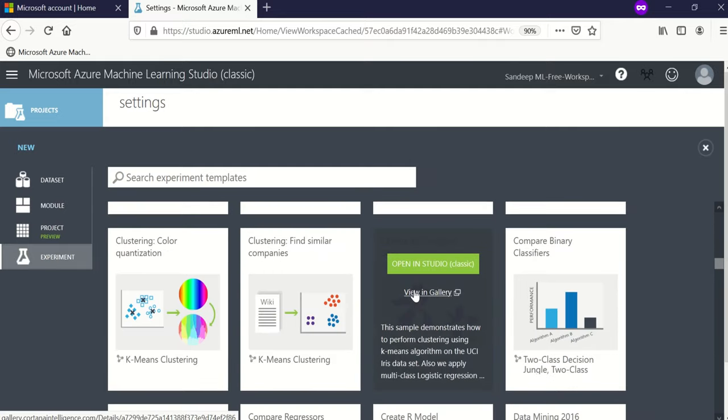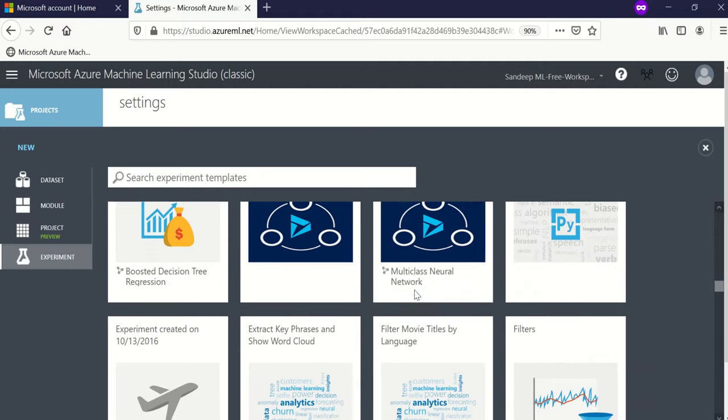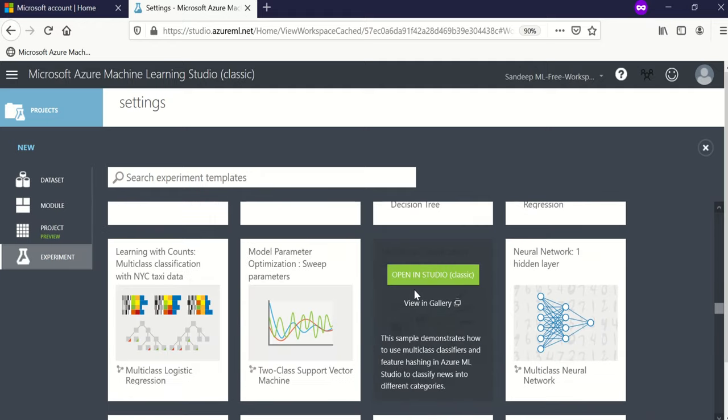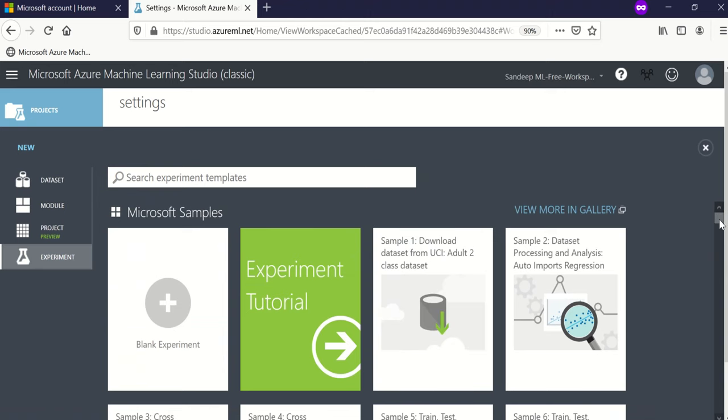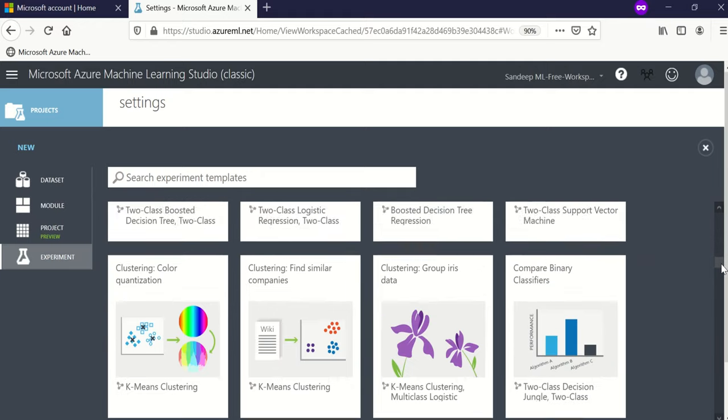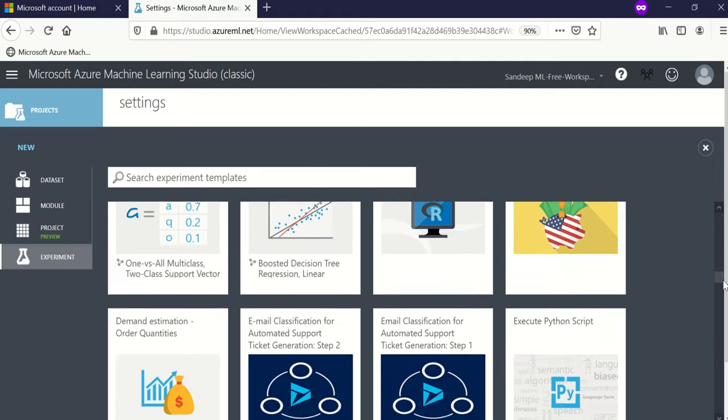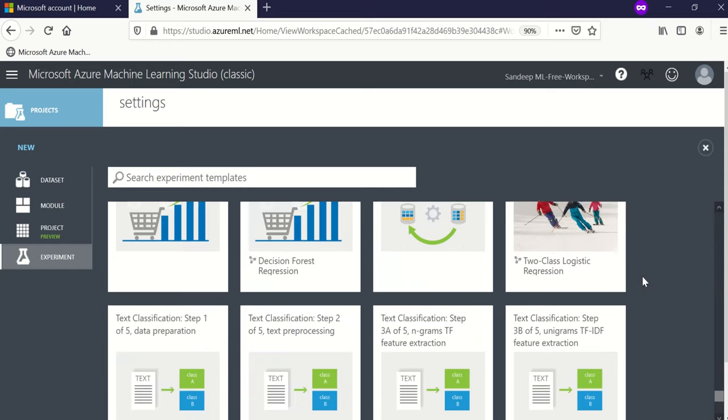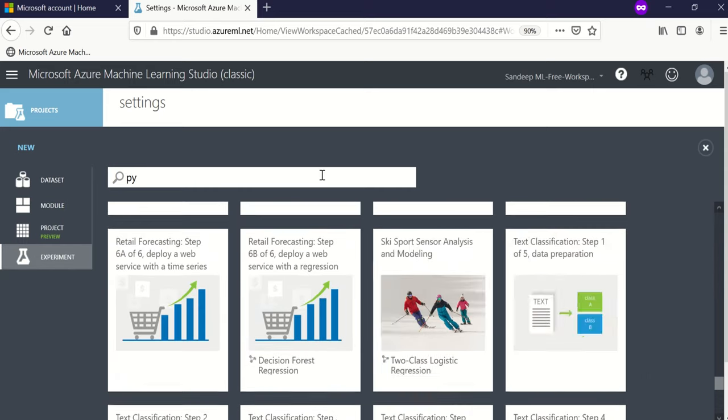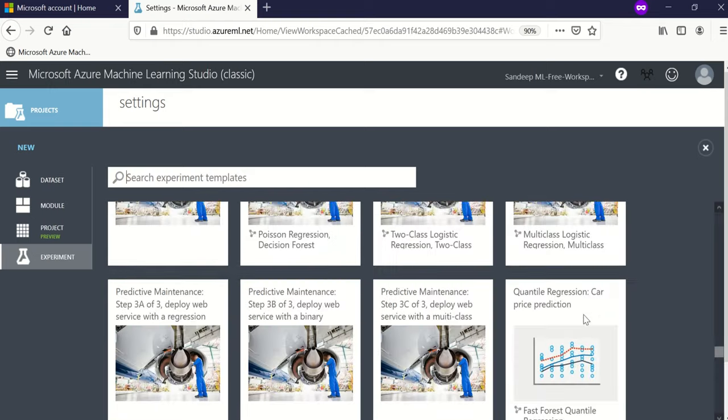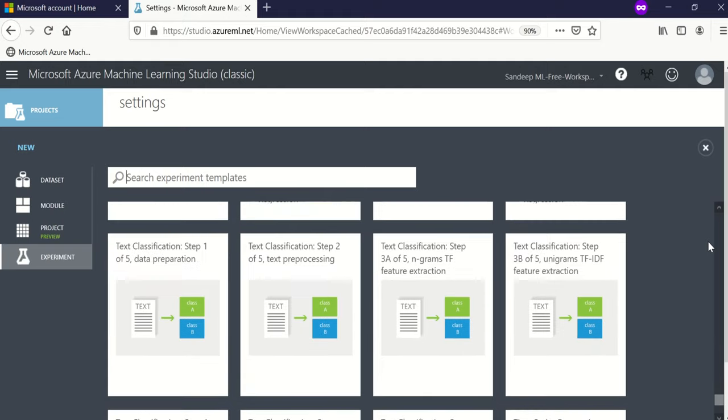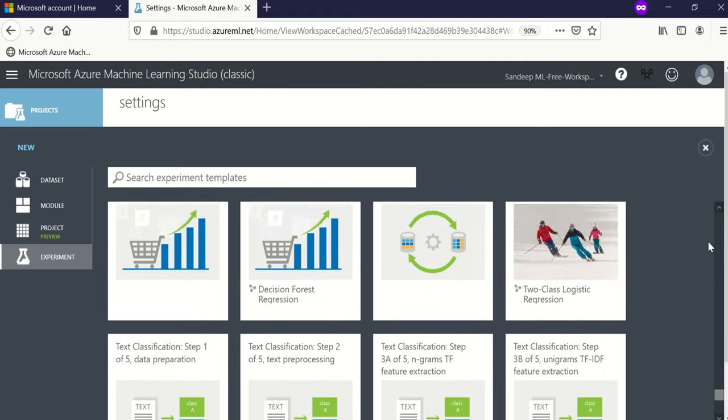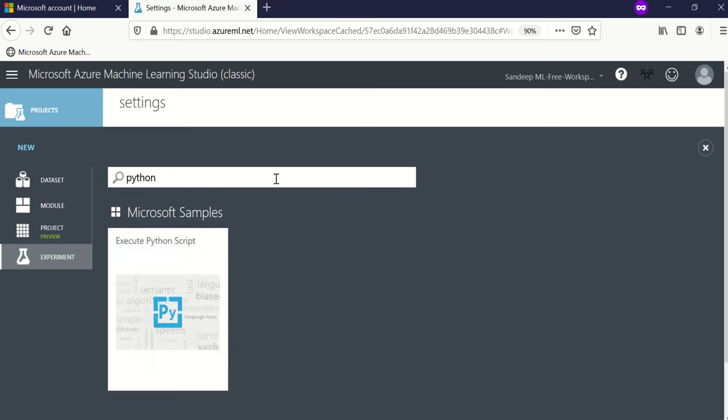Let us browse through some of the ready-made available experiments. First the datasets, then something related to computer vision, and there are classification examples, anomaly detection examples. There is one execute Python script, so it supports Python and R. There are some text classification examples—I'm not choosing them because there are five step processes which may confuse you being a beginner. Let us choose the easiest one: create a Python script.